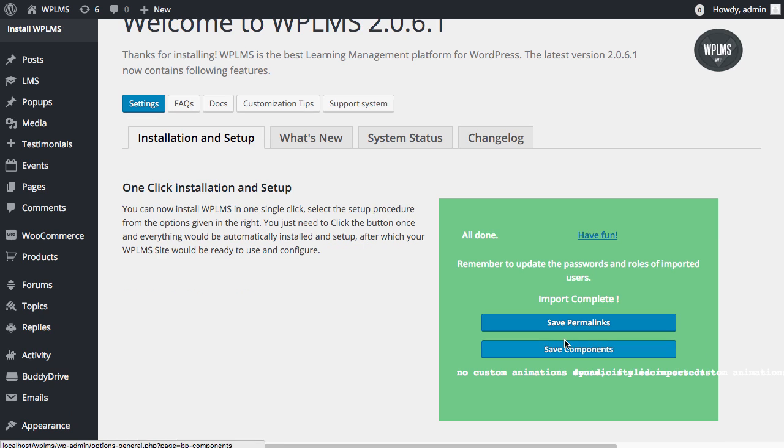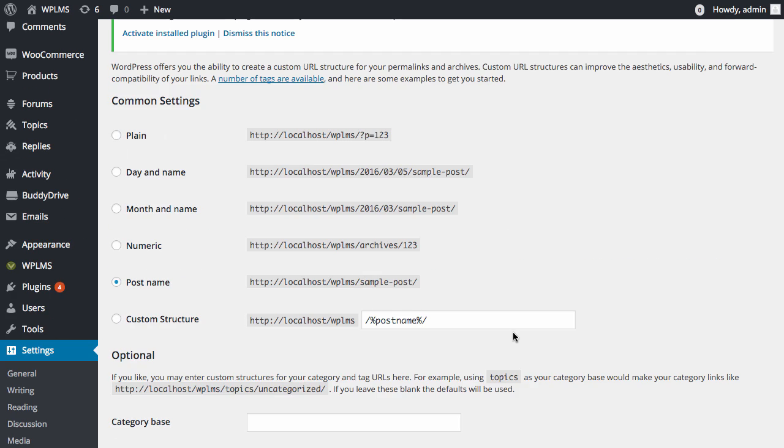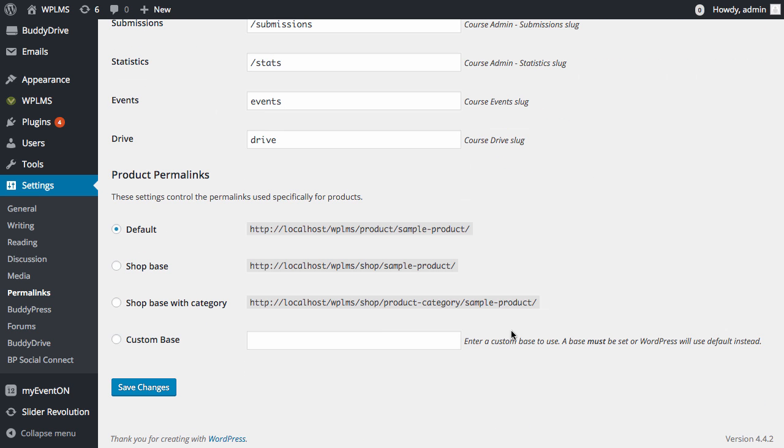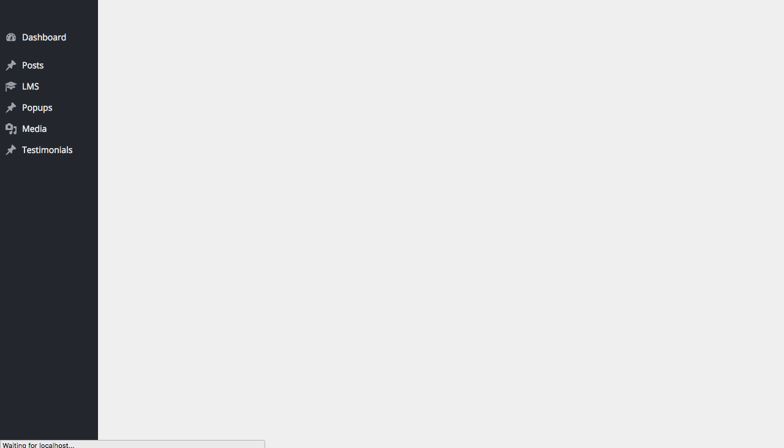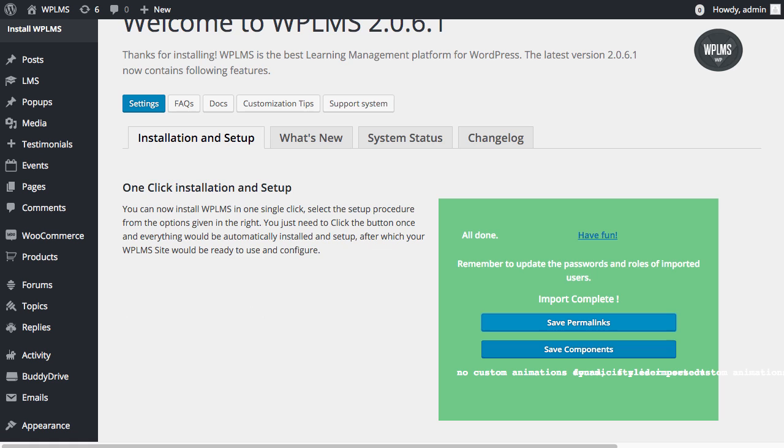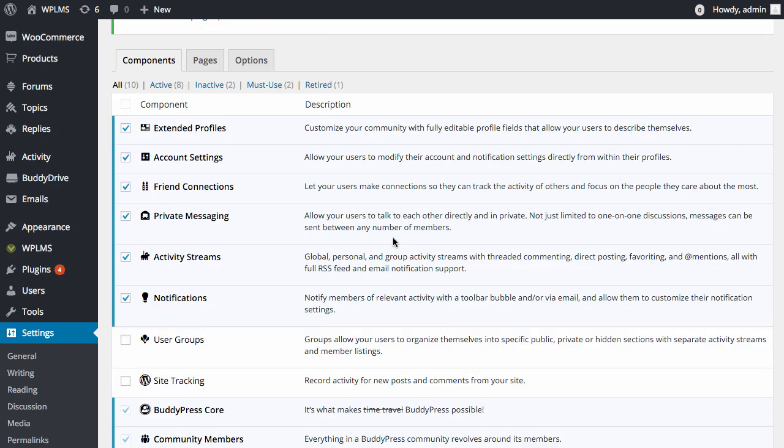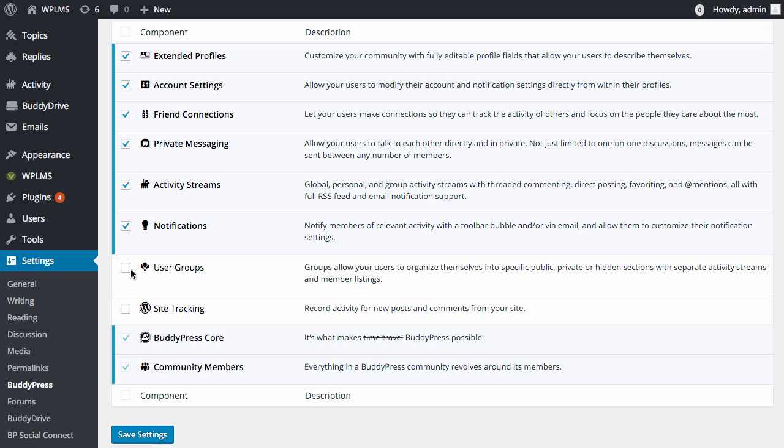After this we need to click on save permalinks and we will save the permalinks. Next we need to save the BuddyPress components. If you need the groups component you can enable it.